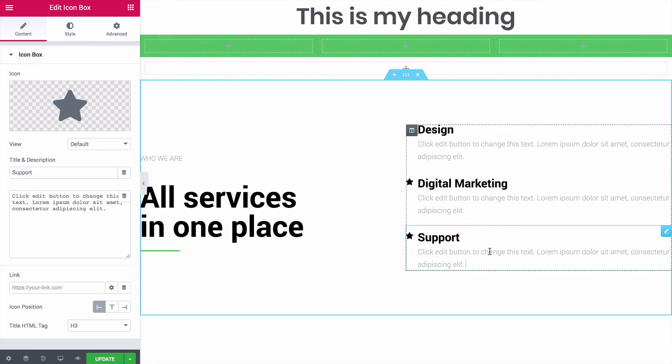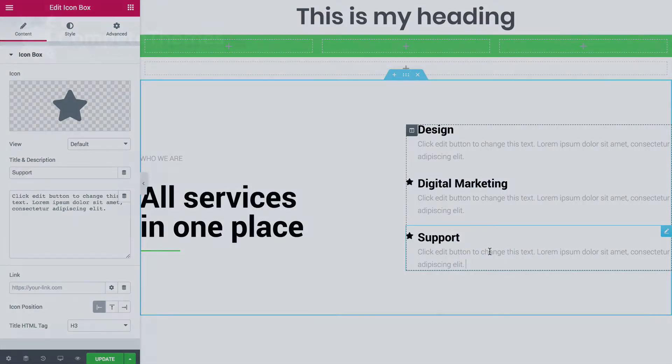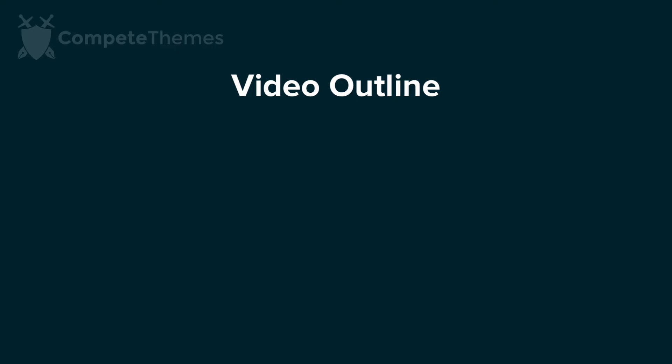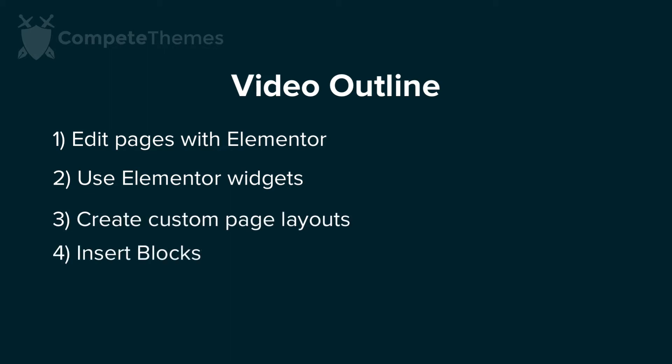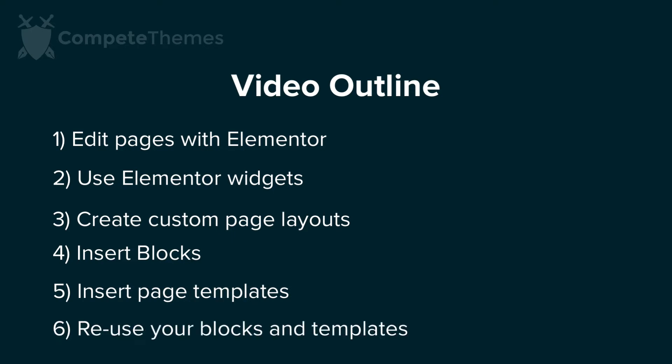This tutorial has five sections where you'll learn how to edit pages with Elementor, use Elementor widgets, create custom page layouts, insert blocks, insert page templates, and reuse your blocks and templates.